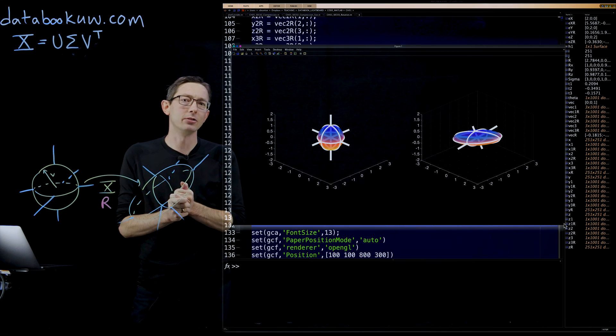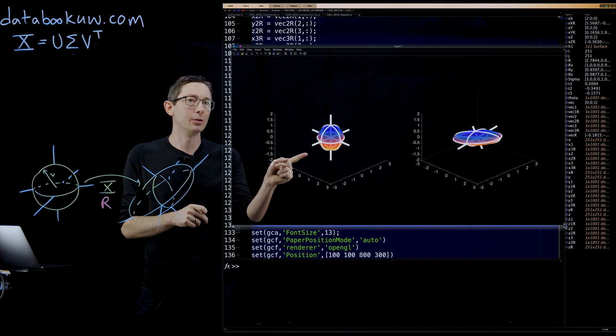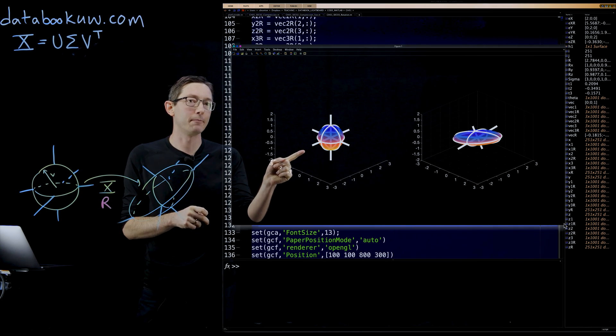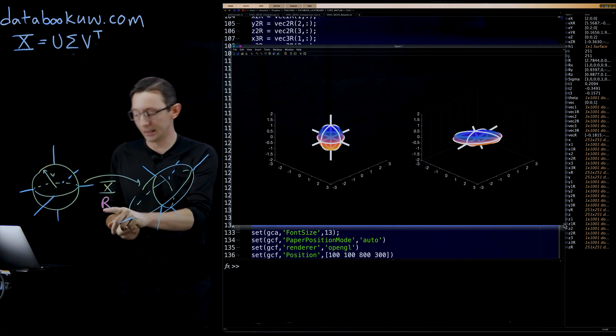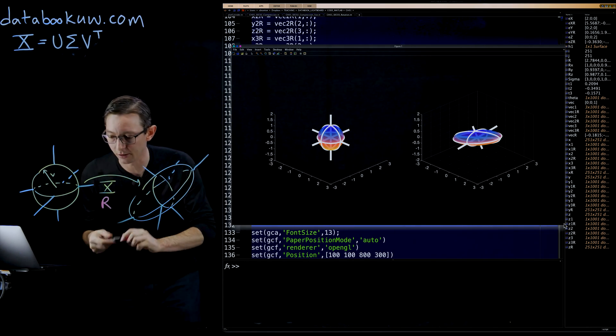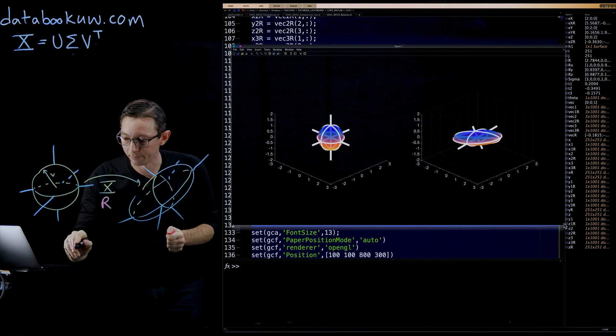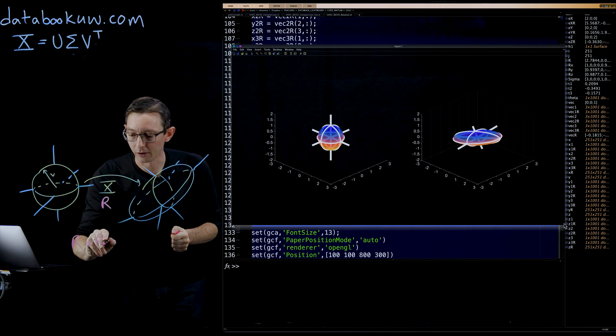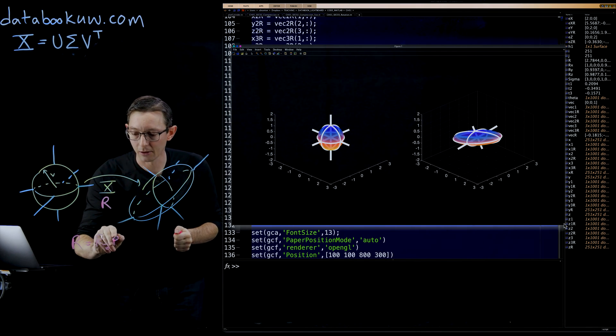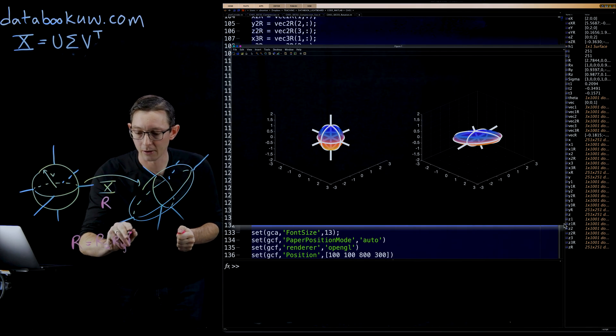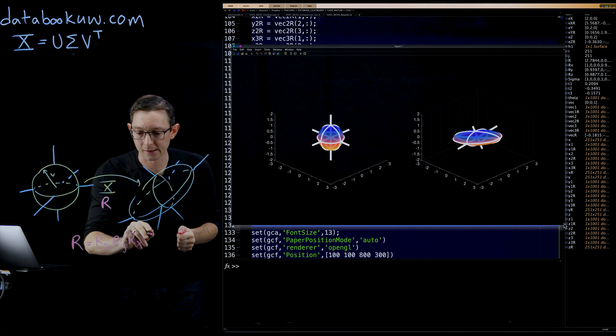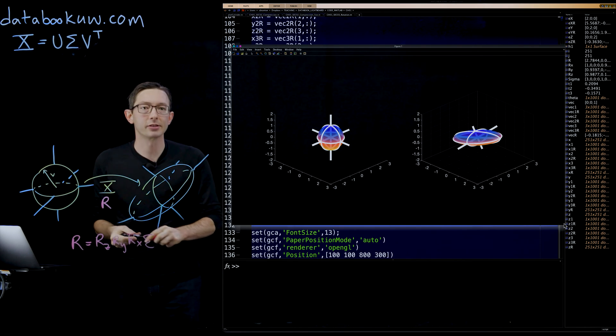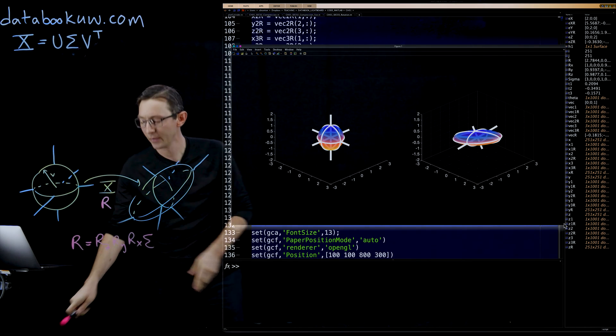Now if I wanted to, I could show you what this would look like if I didn't. Remember this R is RZ, RY, RX, and then sigma the stretching matrix.